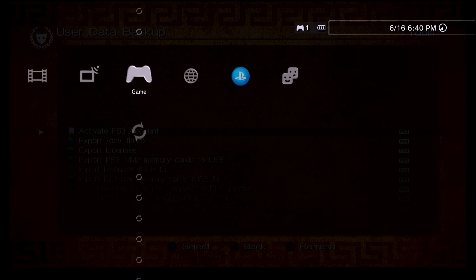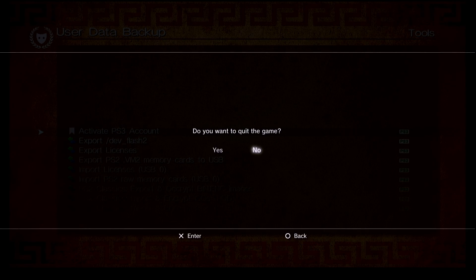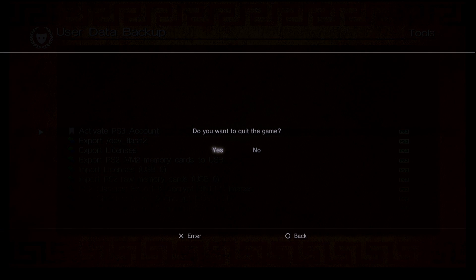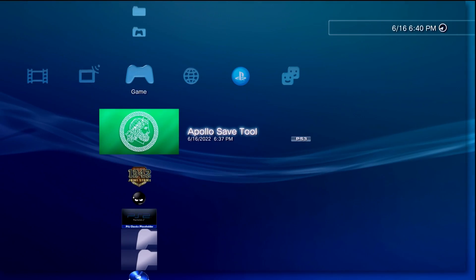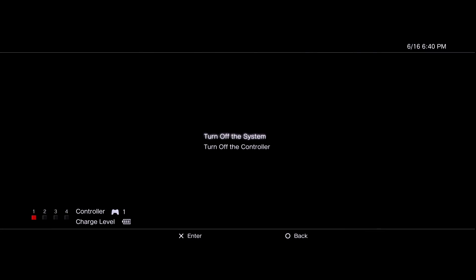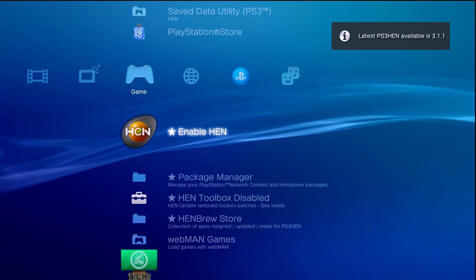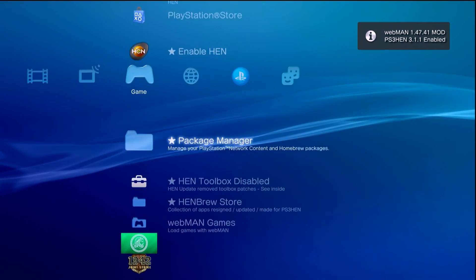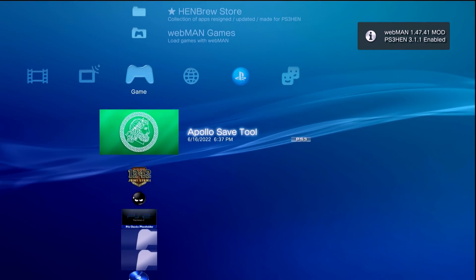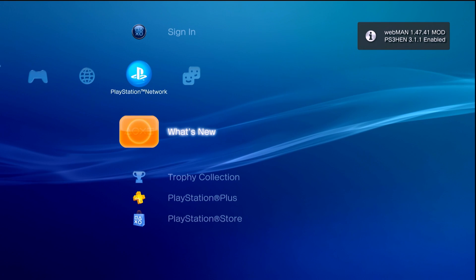Now we're going to go back and let's close out of Apollo itself since we've done what we need it to. Once we've closed out of Apollo, let's go ahead and turn off the PS3 and then turn it back on. Here we go, so it's going to be the same thing as before. I've already run Apollo Save Tool.